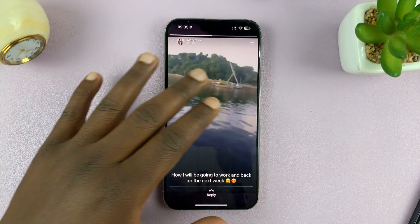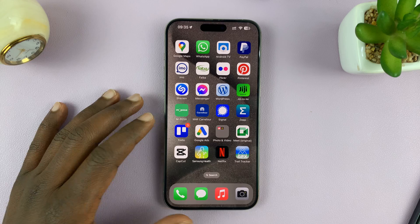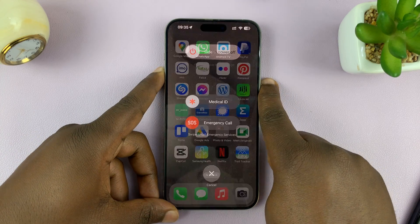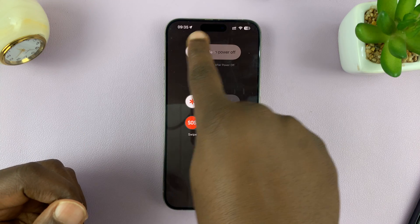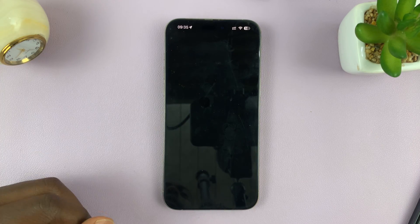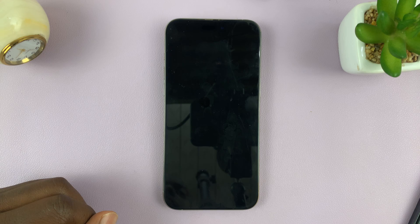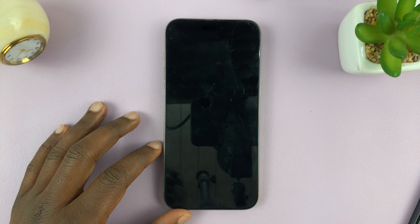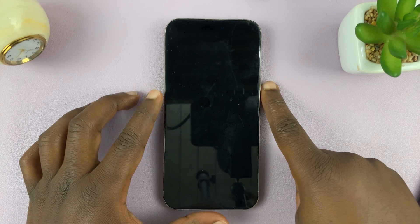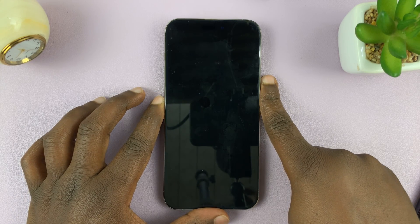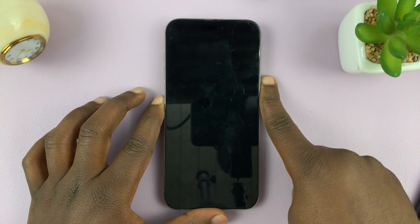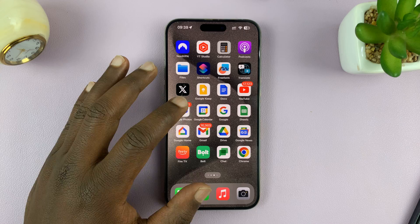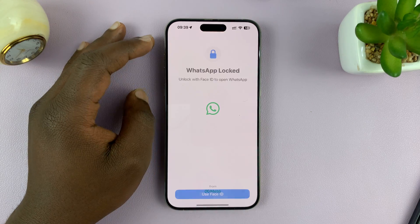If that still doesn't work, then go ahead and restart your phone. For iPhone users, just go ahead and switch off, then turn it back on after a couple of seconds. And even if you have an Android phone, just go ahead and restart. With the phone restarted, that will fix your problem.